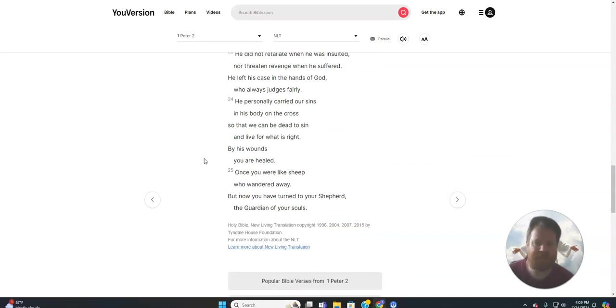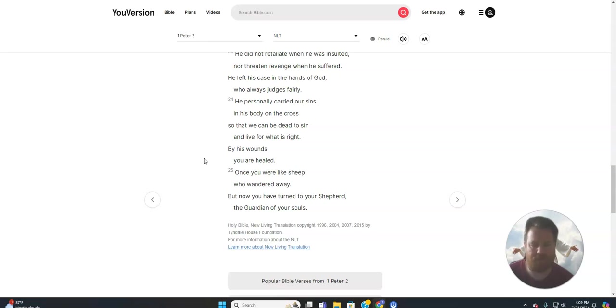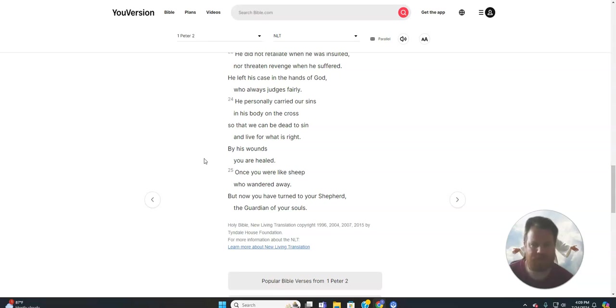He personally carried our sins in his body on the cross, so that we can be dead to sin and live for what is right. By his wounds you are healed. Once you were like sheep who wandered away. But now you have turned to your shepherd, the guardian of your souls.